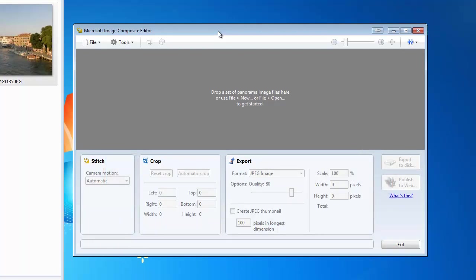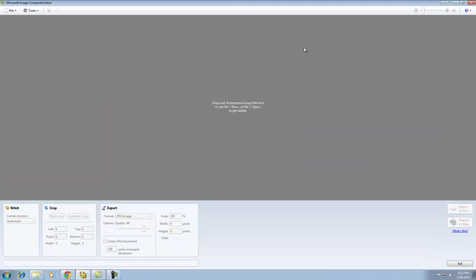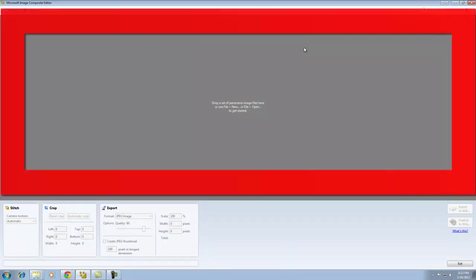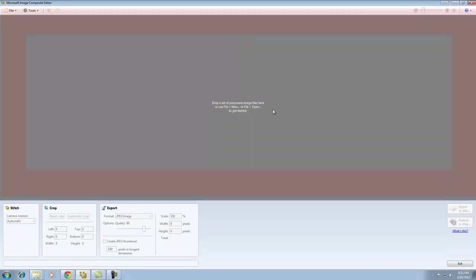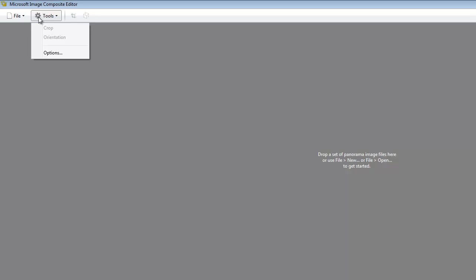Once you run Microsoft Ice, it comes up with this screen that you're looking at here. The basic gray area in the middle is where you drop your images. There are some advanced options, which I'm not going to go into, because you don't even need to use these advanced options to create panoramics in most cases.